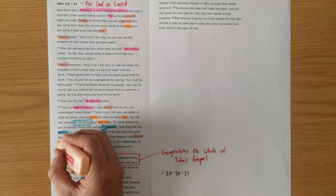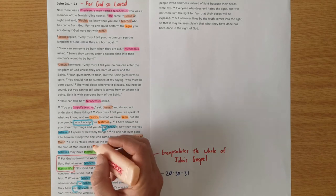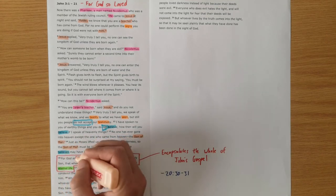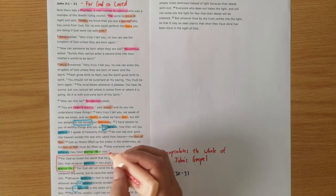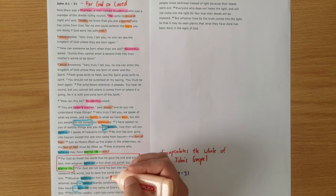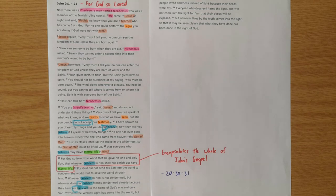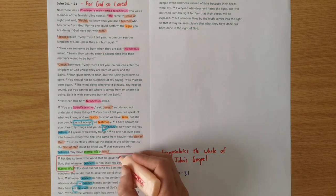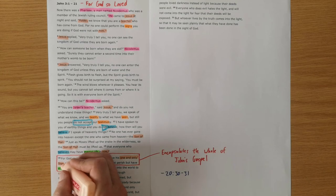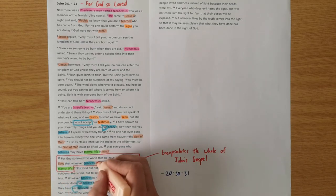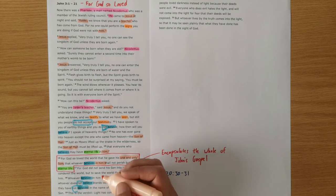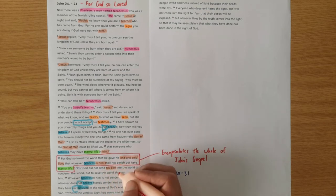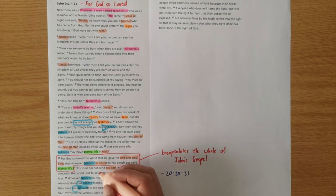Jesus then speaks about himself as the son of man. Again, it's a title we saw at the end of chapter 1. It's linking us back to Daniel chapter 7, the son of man who has given all authority to approach the ancient of days and to rule. And he's spoken again of as God's one and only son, that whoever believes in him won't perish. God didn't send his son into the world to condemn the world, but to save the world.